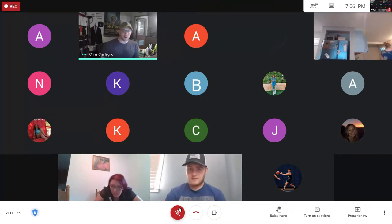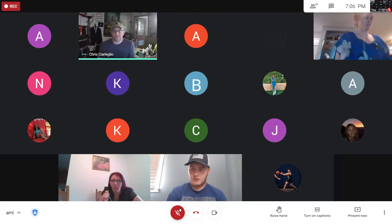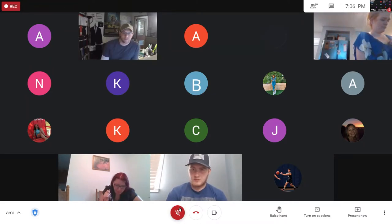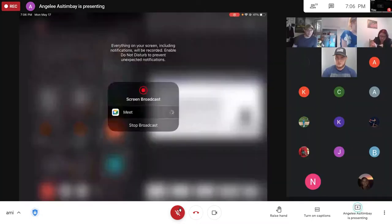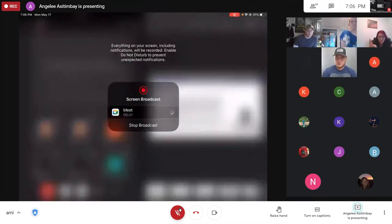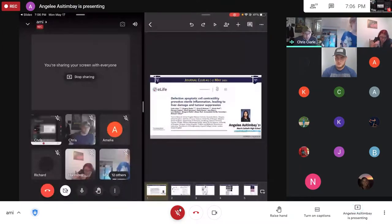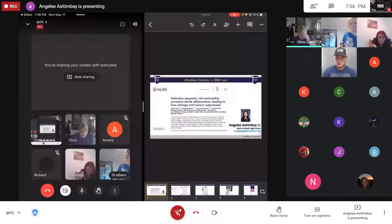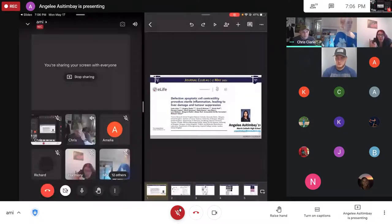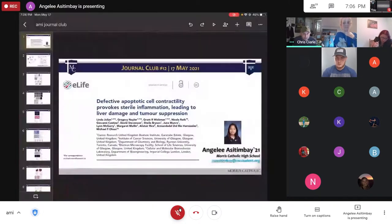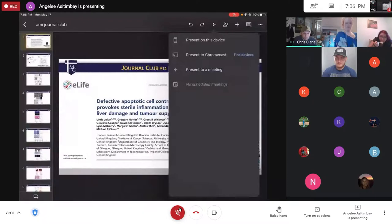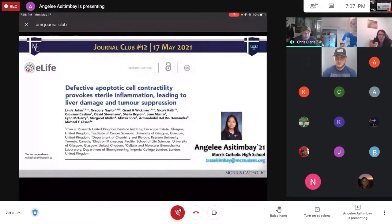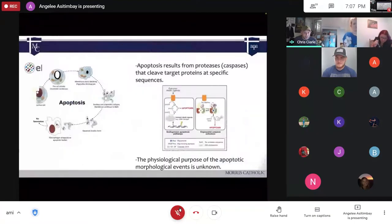Do you want to try sharing your screen? It's starting to load. Once you start presenting, you still need to go into present mode on the slides. There's that bug, so you might have to go forward a couple slides and then go back to the beginning just to get it working.